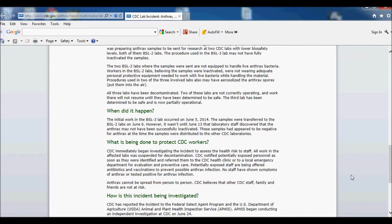But of course they're changing some things around. All this happened June 5th, they didn't even discover it till June 13th, and these samples were just out there. It could have been a big issue, and they have employees on antibiotics and things of that nature, which is great.